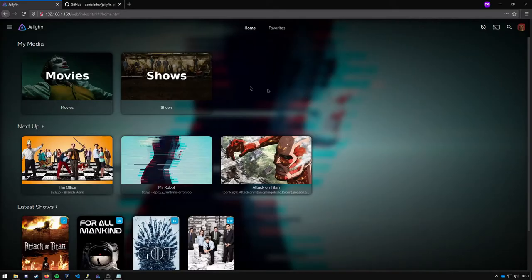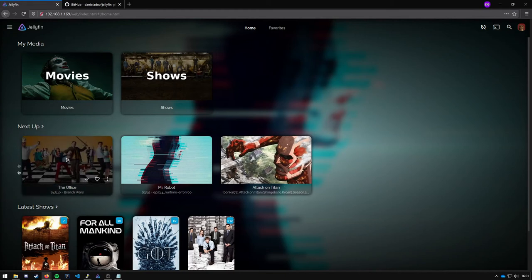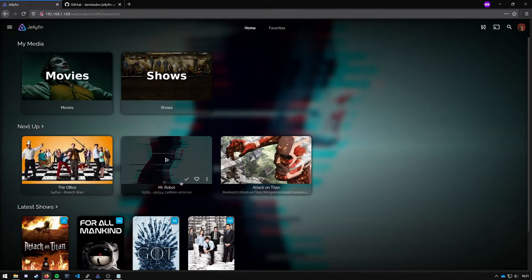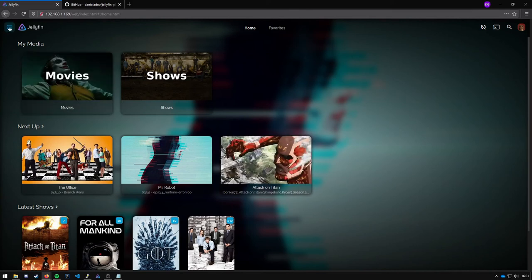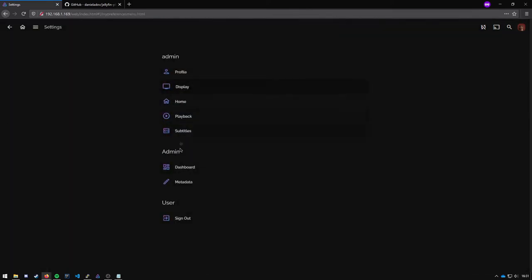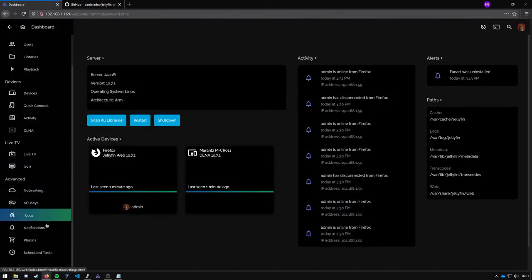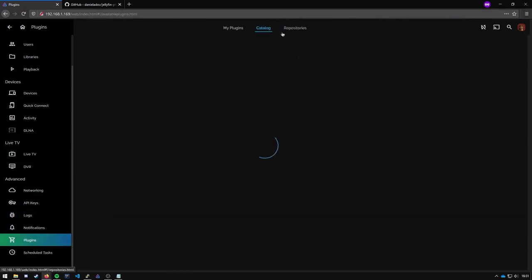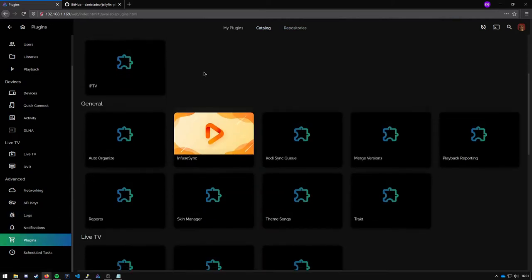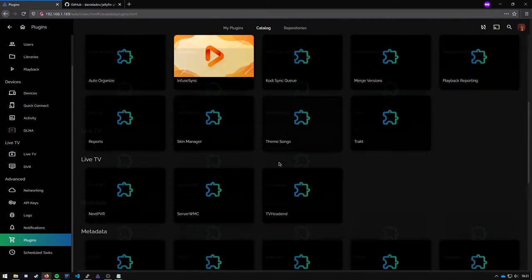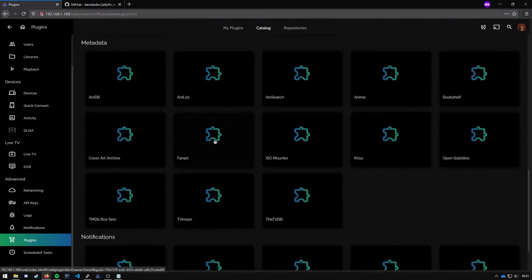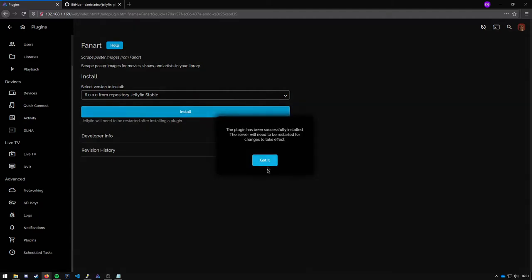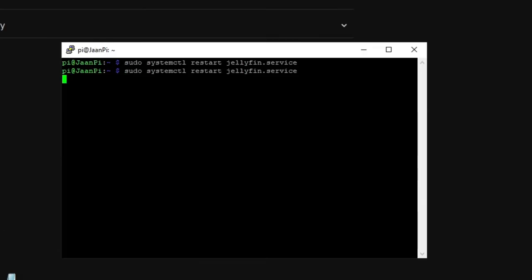The next thing I will go over is the fanart plugin to get some nicer looking pictures right here. So go to settings, dashboard, plugins, catalog. It should also already be in here. Right here, click on it, newest version, install it and restart your server.